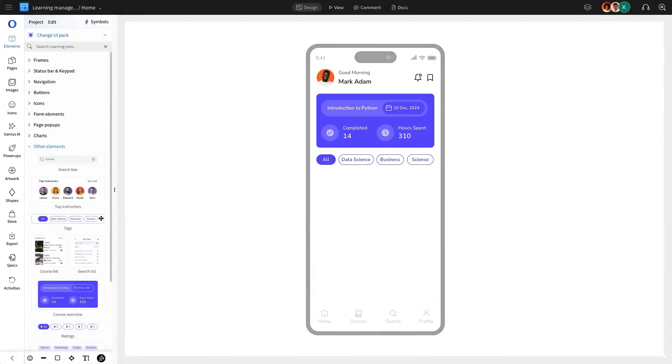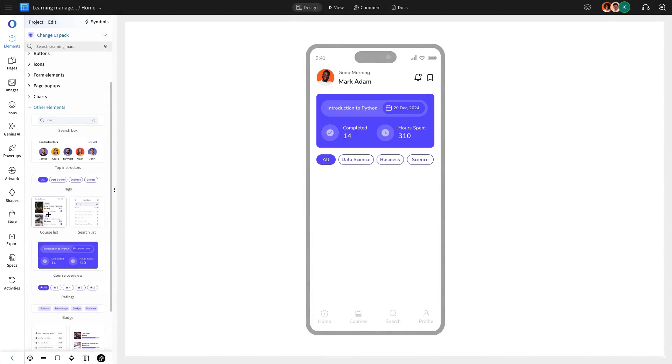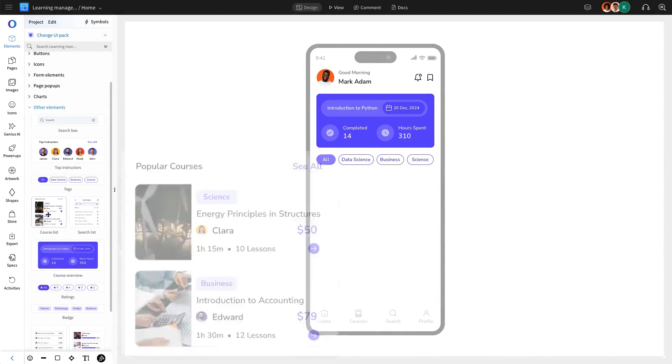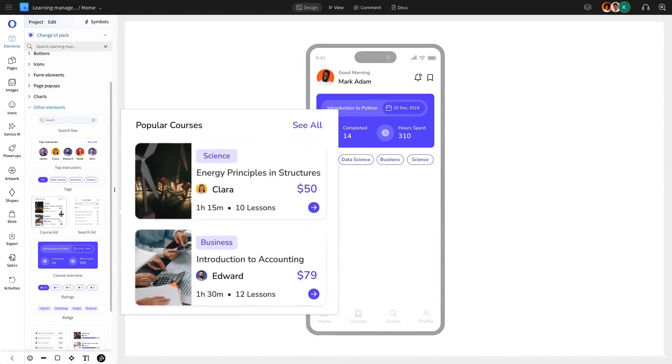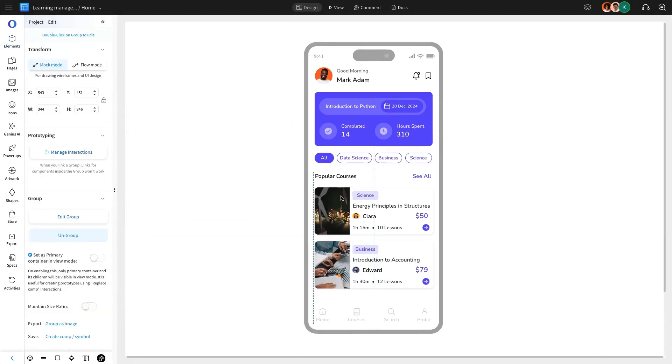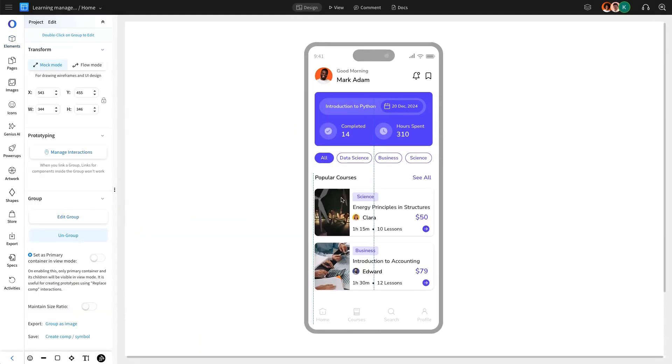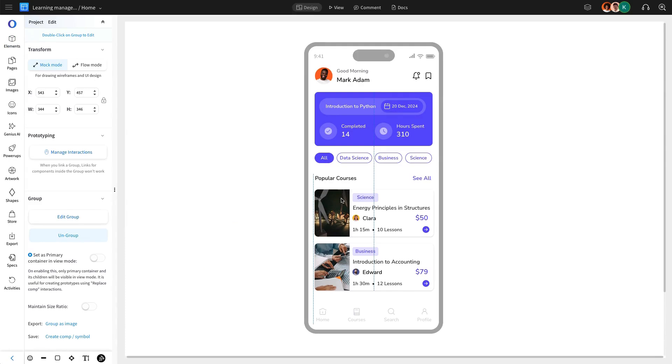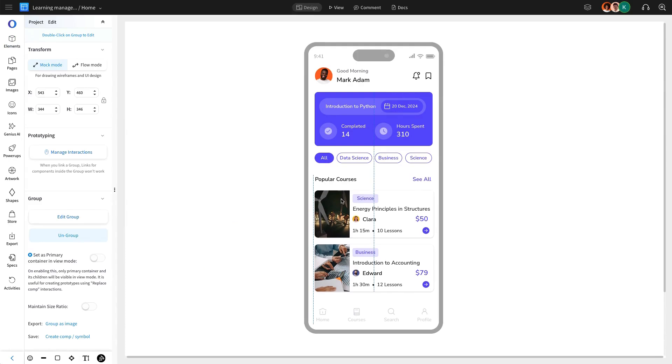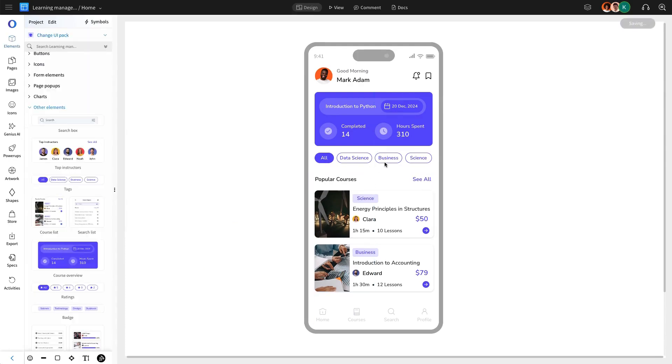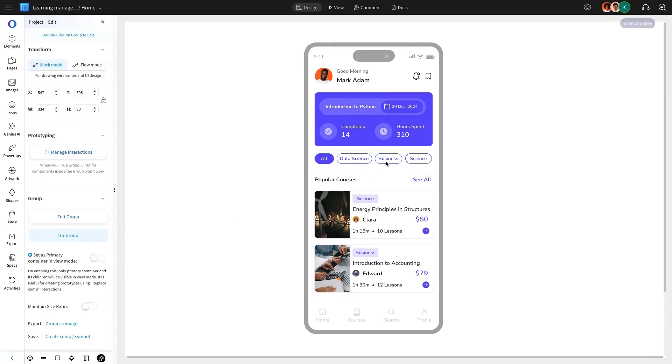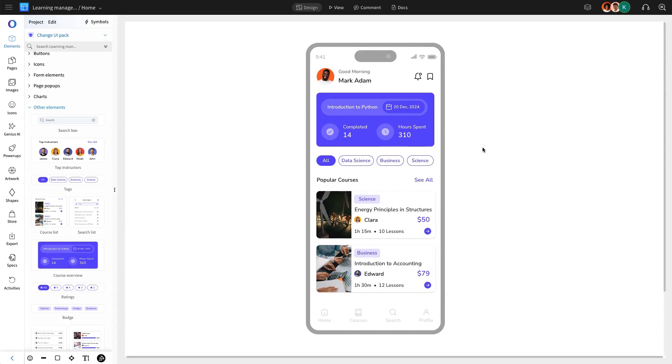Another crucial component of the home page is the Popular Courses section. We are going to add this section to highlight trending courses within the learning app, making it easier for users to discover and enroll in popular educational content.